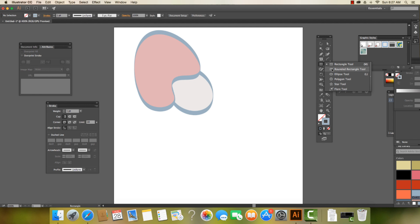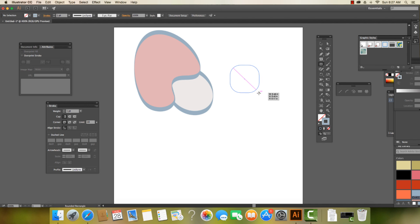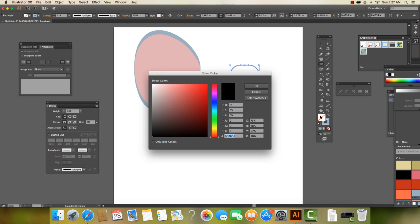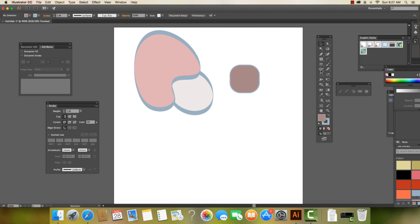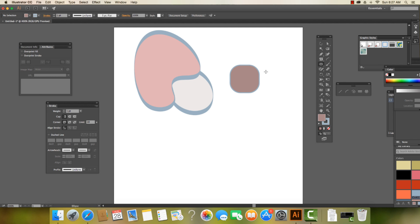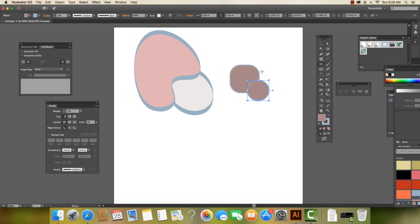Usually when we're working in Illustrator, we are on draw normal. We can see that as we start to make shapes, these shapes come in in front of one another. So I click on this shape, I create a new shape, and that shape is in front of the other shape.